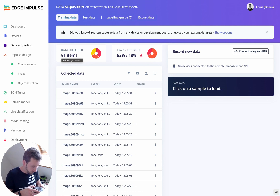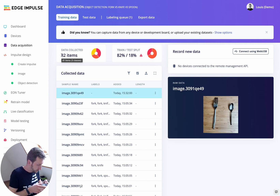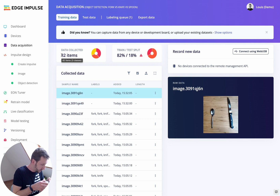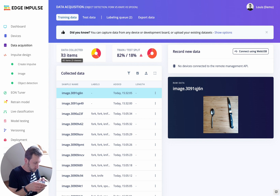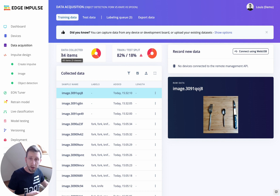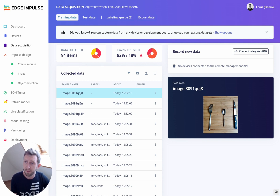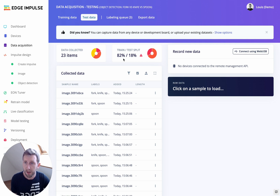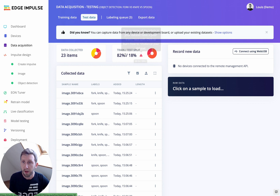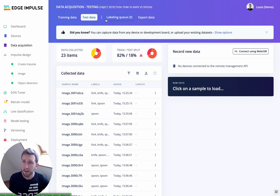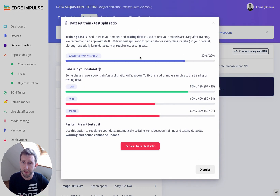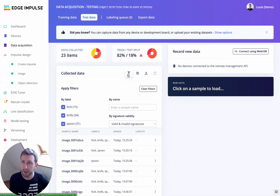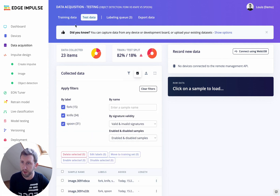Let me collect one fork and one spoon, and then put all three together. Once you've collected enough data — in my project I have 84 items in the training data and 23 in the test data — that's a split of about 82% training and 18% test. We generally try to keep something like an 80/20 split, so that's fine. To reshuffle your samples, you can click and perform a train/test split, or directly select some data and move it to the other set.